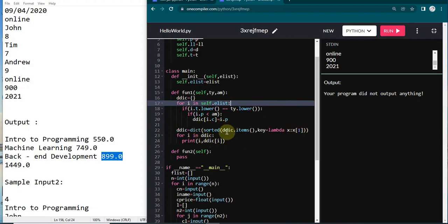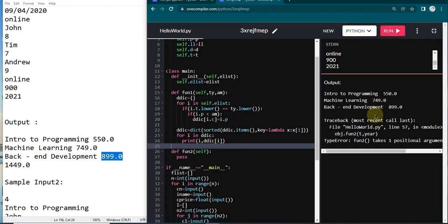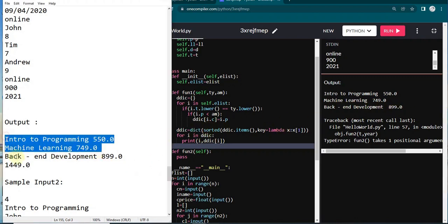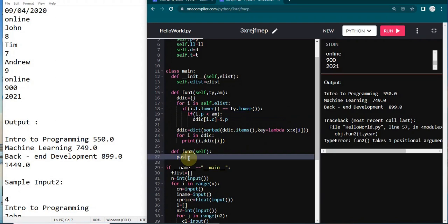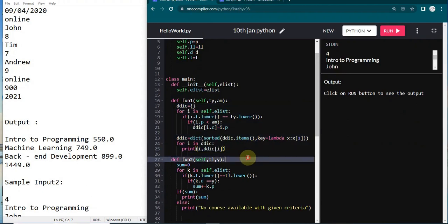After sorting, make sure you convert back to dict because sorted() returns a list. Then print: for i in ddc, print(i, ddc[i]). Running it gives us Intro to Programming, Machine Learning, and Back-end Development at 899 — that's the first part of the output. Now let's jump to fun2, where I pass the type (mode of course) and the year, and declare the corresponding parameters.